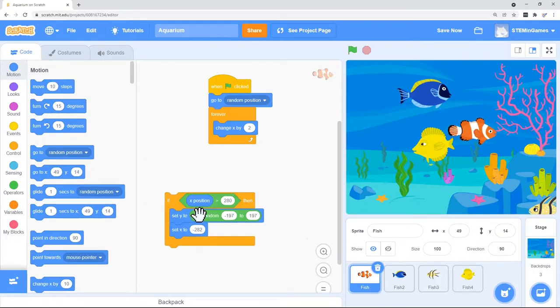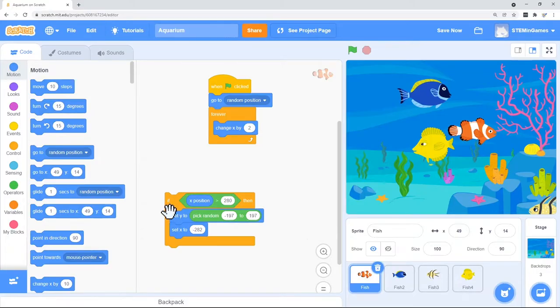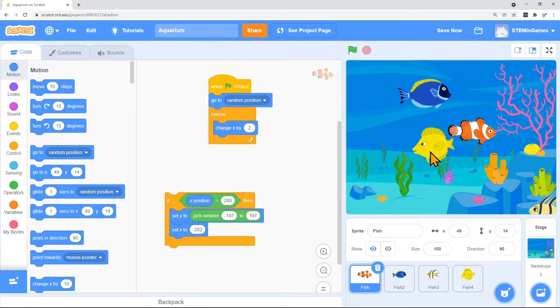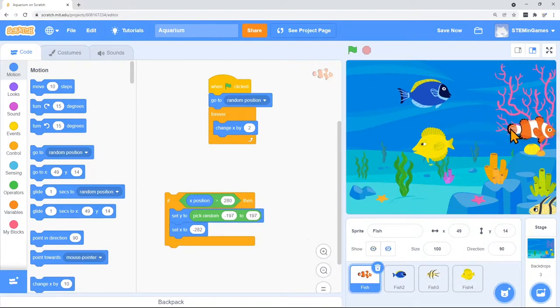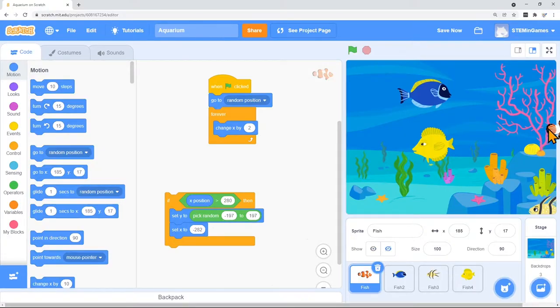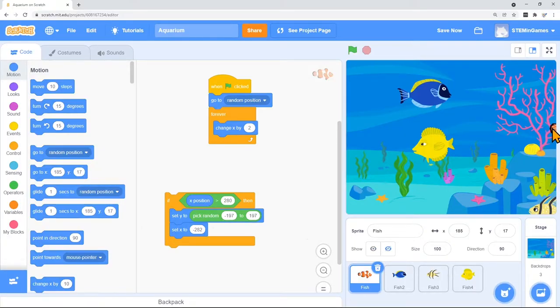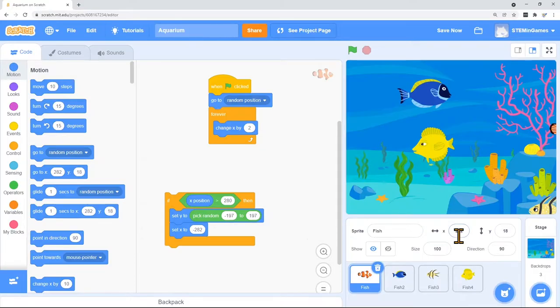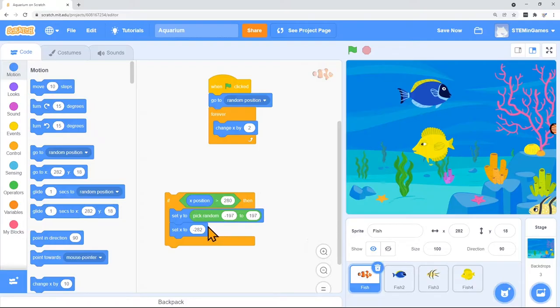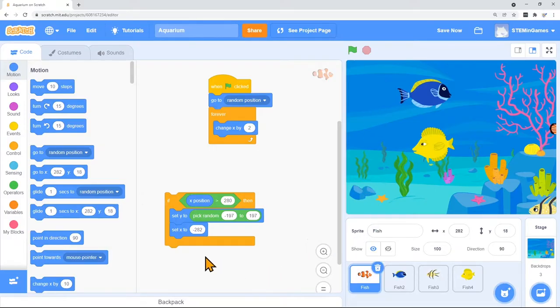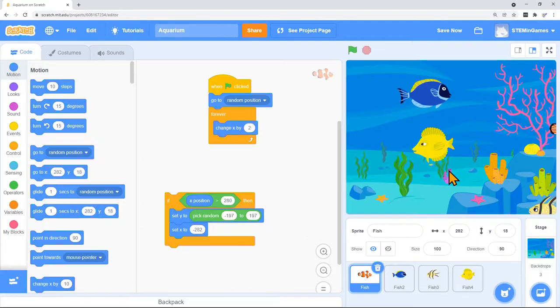Let's look at the rest of the code. It says if the X position is greater than 280 which means he has traveled all the way over so we barely see any of his tail left. If it's greater than 280 then we're just going to pick a random place for the Y to be how far up or down he is. And we're going to set X to negative 282. So when he gets all the way to the right